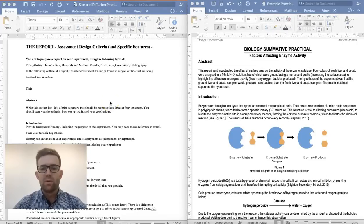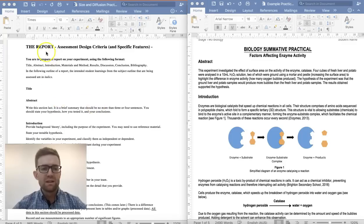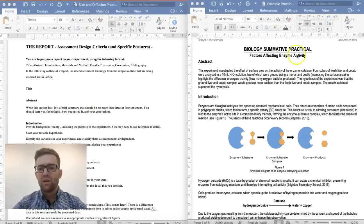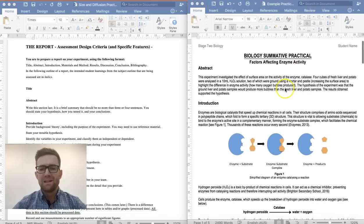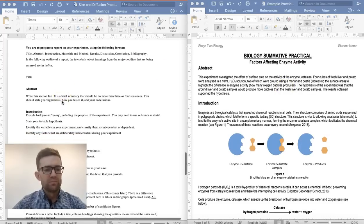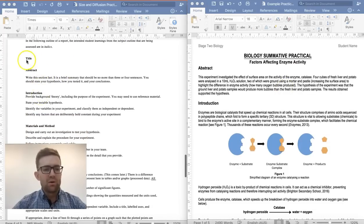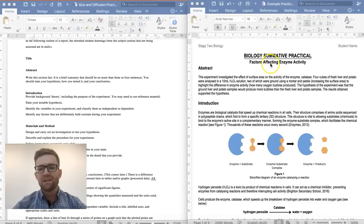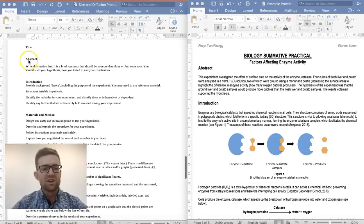How do you write a practical report? On the left hand side is the practical report assessment design criteria — the information about how to write your report — and on the right is an example of a practical report written by a student. We need to use headings in our practical report, so first of all a title. This example is called 'Factors Affecting Enzyme Activity.' The first section is called the abstract.